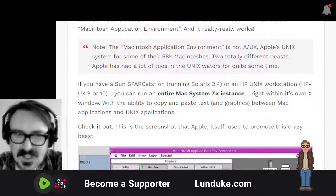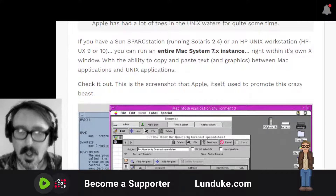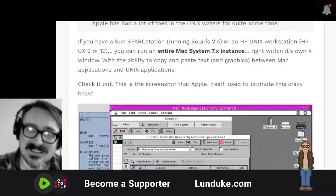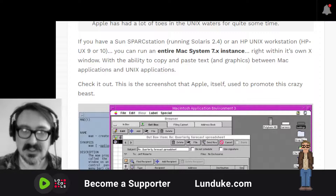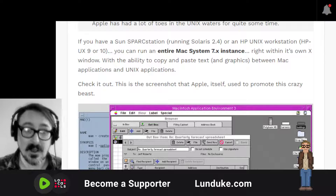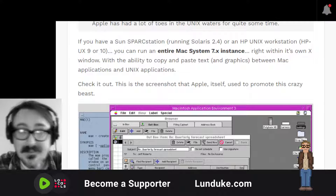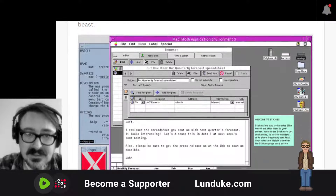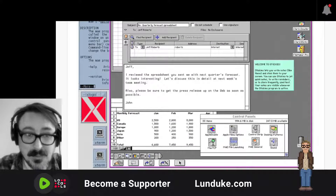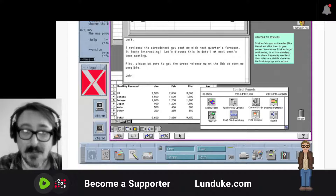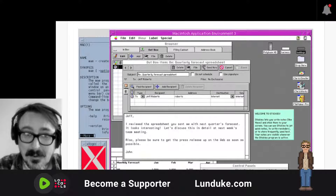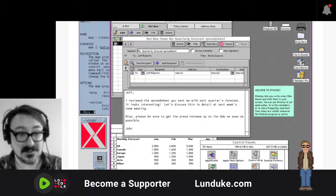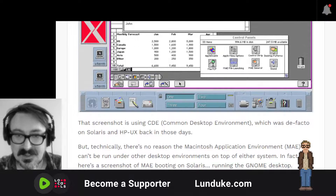So if you have a Sun SPARCstation running Solaris 2.4 or an HPUX workstation such as HPUX 9 or 10, you can run an entire Mac System 7 instance right within its own little X window — for real. It has the ability to copy and paste text and graphics between the Mac and the Unix applications. Here's a screenshot that Apple itself used to promote this crazy little beast. Note the X Windows logo, note that it's the Common Desktop Environment, but inside of a window is a full-on emulated Macintosh.